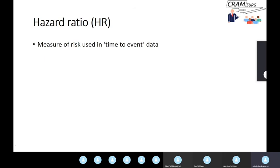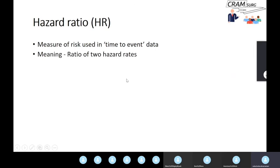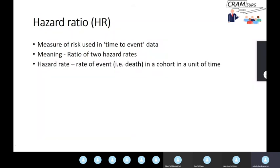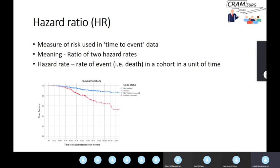Now that we've discussed time-to-event data, let's look at the measure of risk we can use for these datasets. Hazard ratio is the measure of risk used in time-to-event data. As the word implies, hazard ratio is a ratio of two hazard rates. The hazard rate is simply the rate of event — death, here — in a cohort in a unit of time. You calculate the rate of event in two groups and then the ratio of those rates, so it's very similar in concept to relative risk.